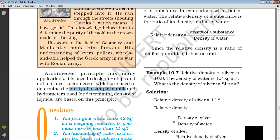When you put a lactometer in milk, it has some markings. The more it floats, it means there is a lot of water in the milk. With the help of a lactometer, the purity of milk can be determined.